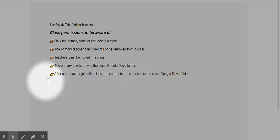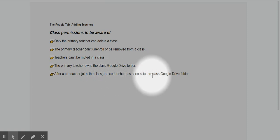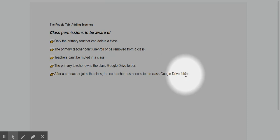The primary teacher owns the class Google Drive folder. Lastly, after a co-teacher joins the class, the co-teacher has access to the class Google Drive folder.